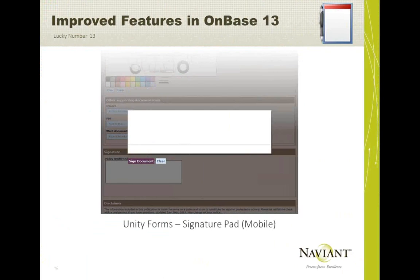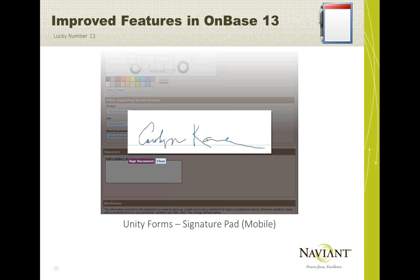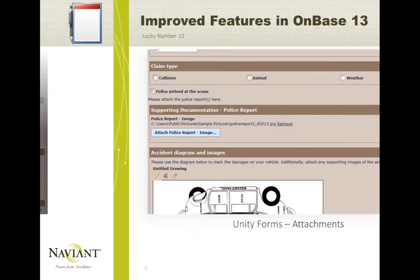Unity form signature pads work really well but are kind of clunky on mobile. Now, when you have a Unity form on a mobile device and tap the signature pad, you get a nice lightbox with a big zoomed-in signature pad. You can sign with your finger and save your signature on a nice big signature pad, which is incredibly useful for signing documents on mobile.